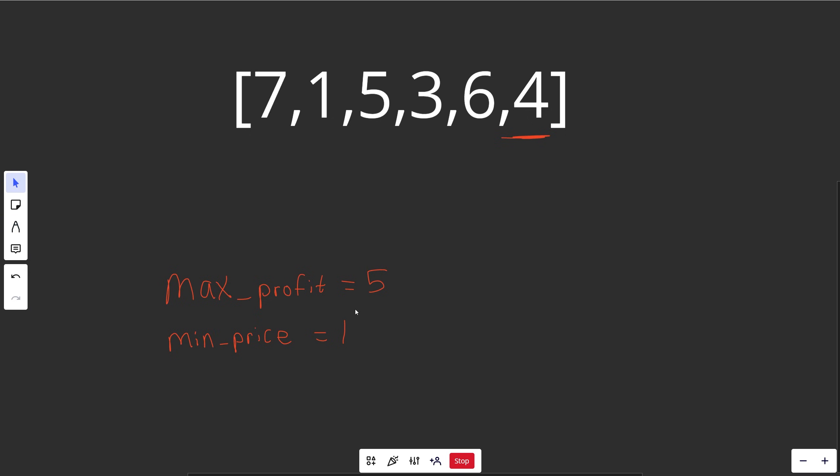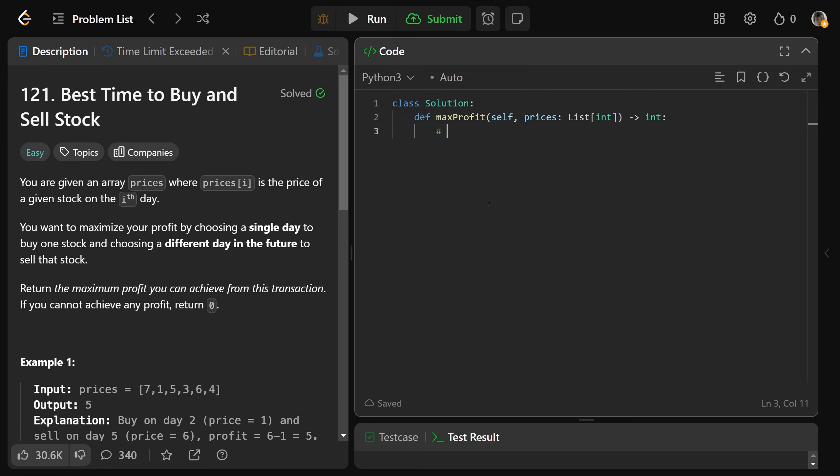The algorithm is pretty simple. We just keep track of the minimum price we've seen and try to see if we can come up with a better profit. Okay, so this solution we'll write will have a big O of n time complexity. We're just really looping through the prices. And its space will also be O of 1. We really don't need to store any data structures.